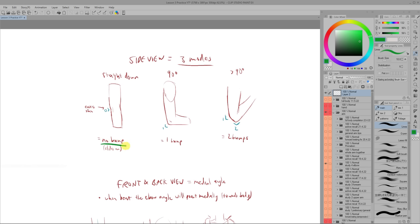One useful tip I learned about the elbows was how it kind of has these three modes when viewed from the side. No bumps when it's straight down, one bump when it's bent 90 degrees and two bumps when it's bent more than 90 degrees.